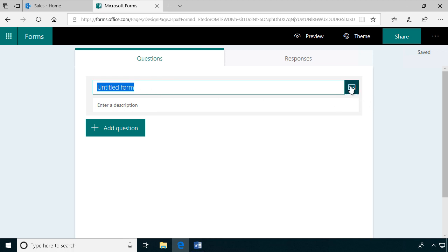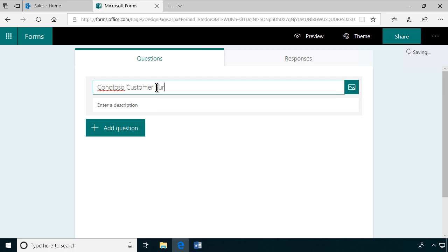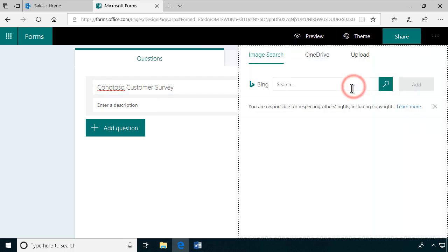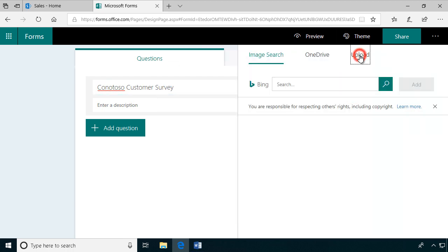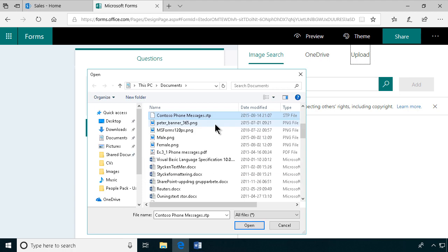I've created a logo for that, so let's start by giving this a name: Contoso Customer Survey. I'm going to add the logo, and of course I've already created one that is in those specific dimensions.